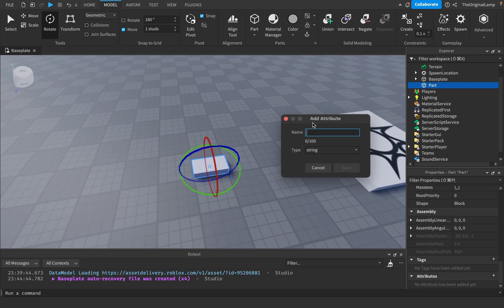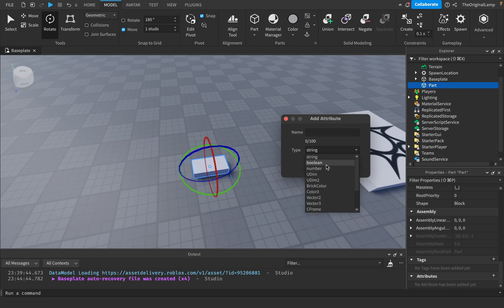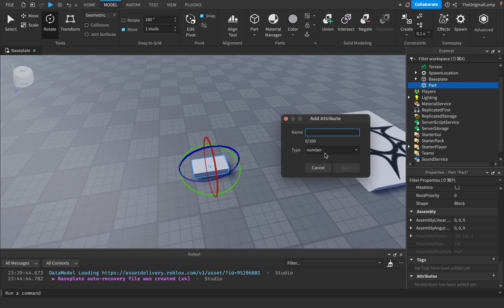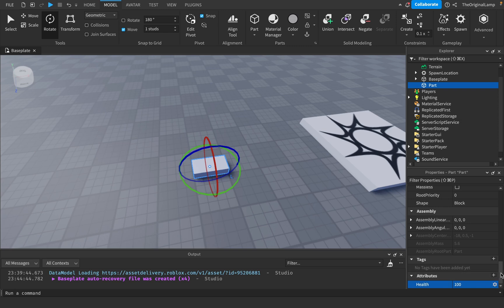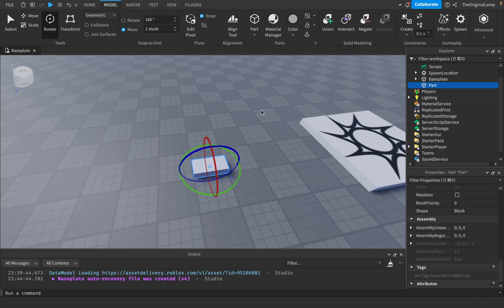Attributes are similar to tags except they have actual values you can change. For example, in a clicking simulator where a block slowly loses health, you can add a number attribute called 'health' and set it to 100. Then in a script, whenever someone clicks, you do part attribute health minus 10 or similar. You can add as many attributes or tags as you want, and rename or delete them. That covers the full part tutorial.